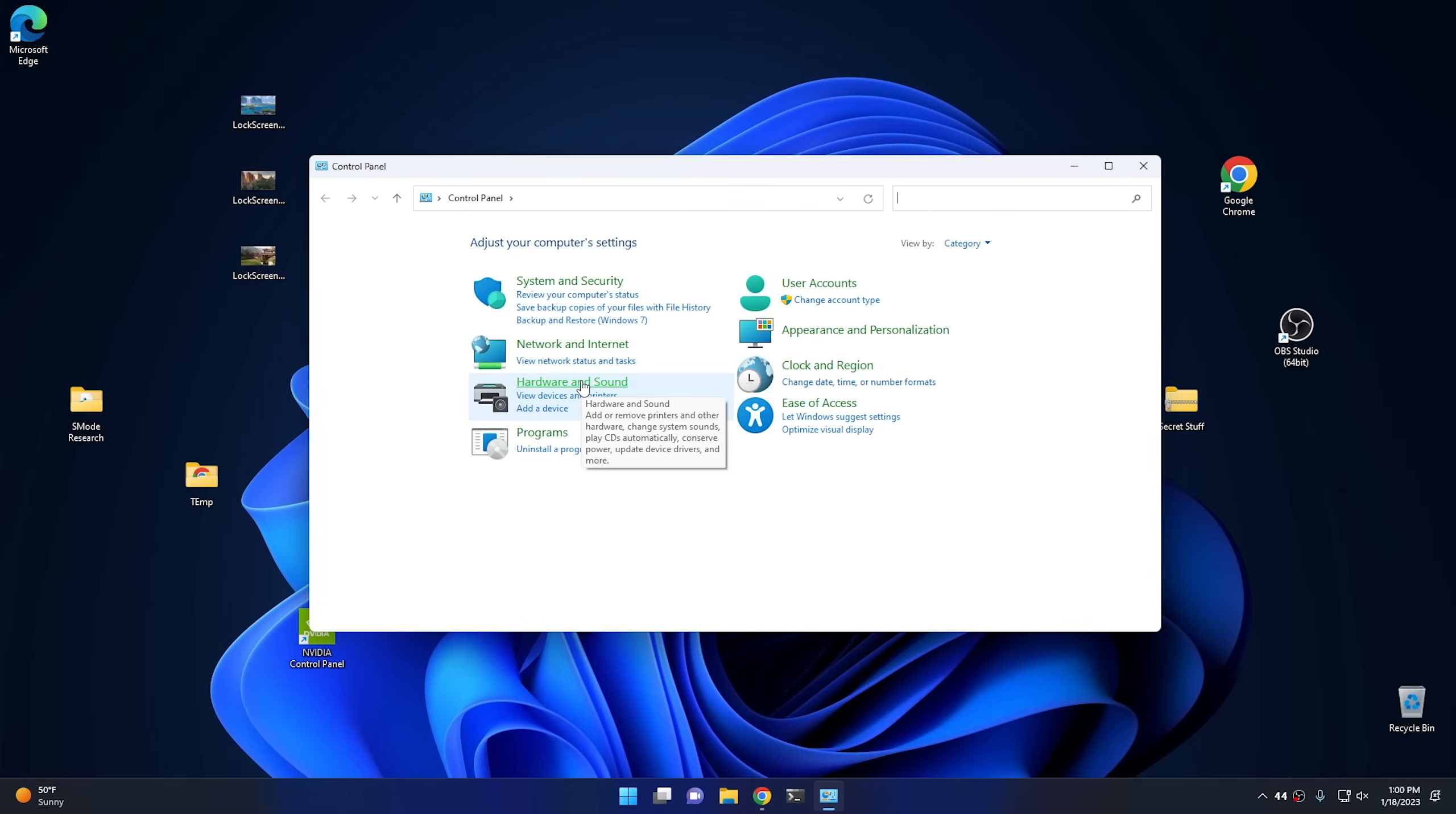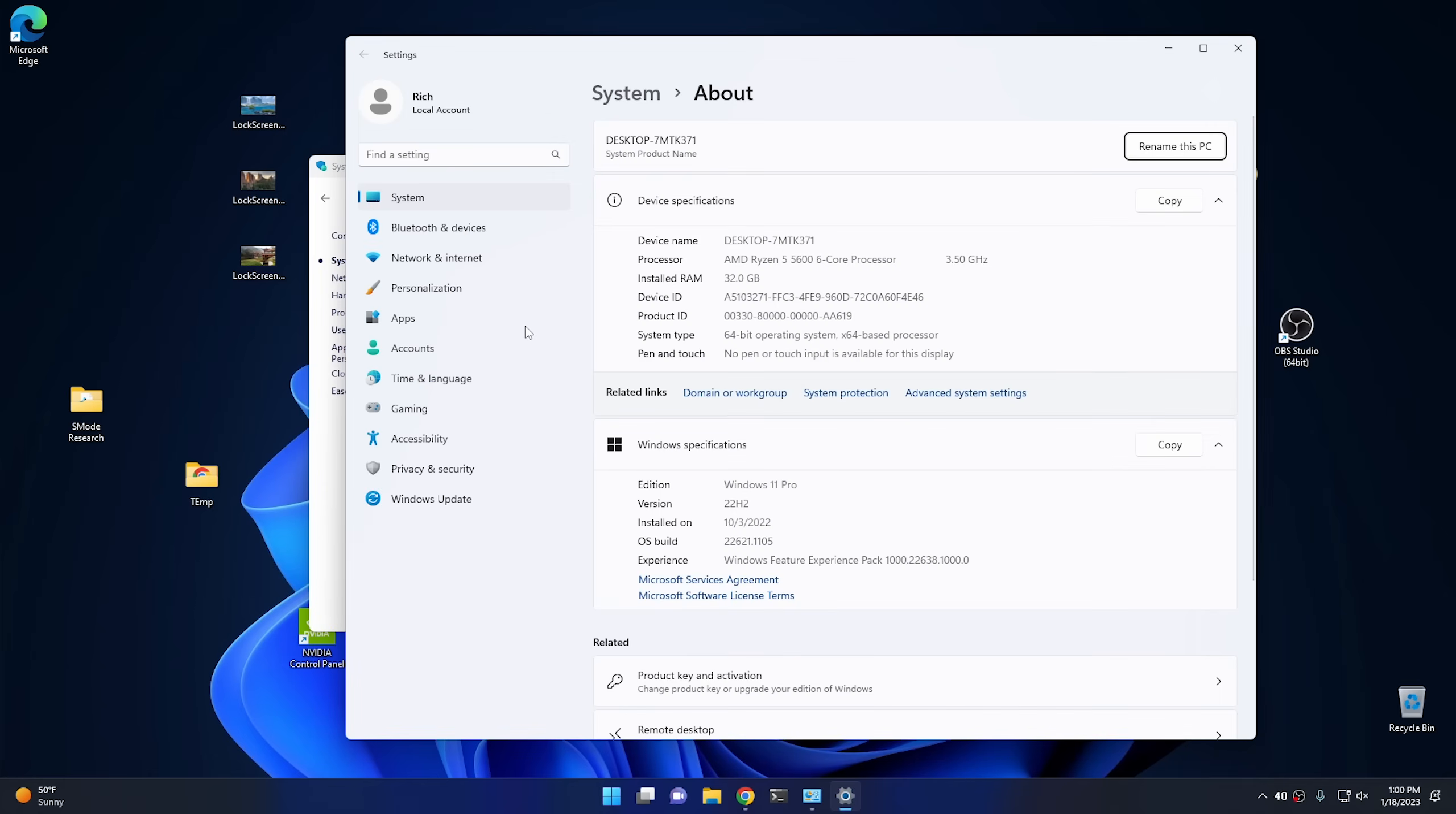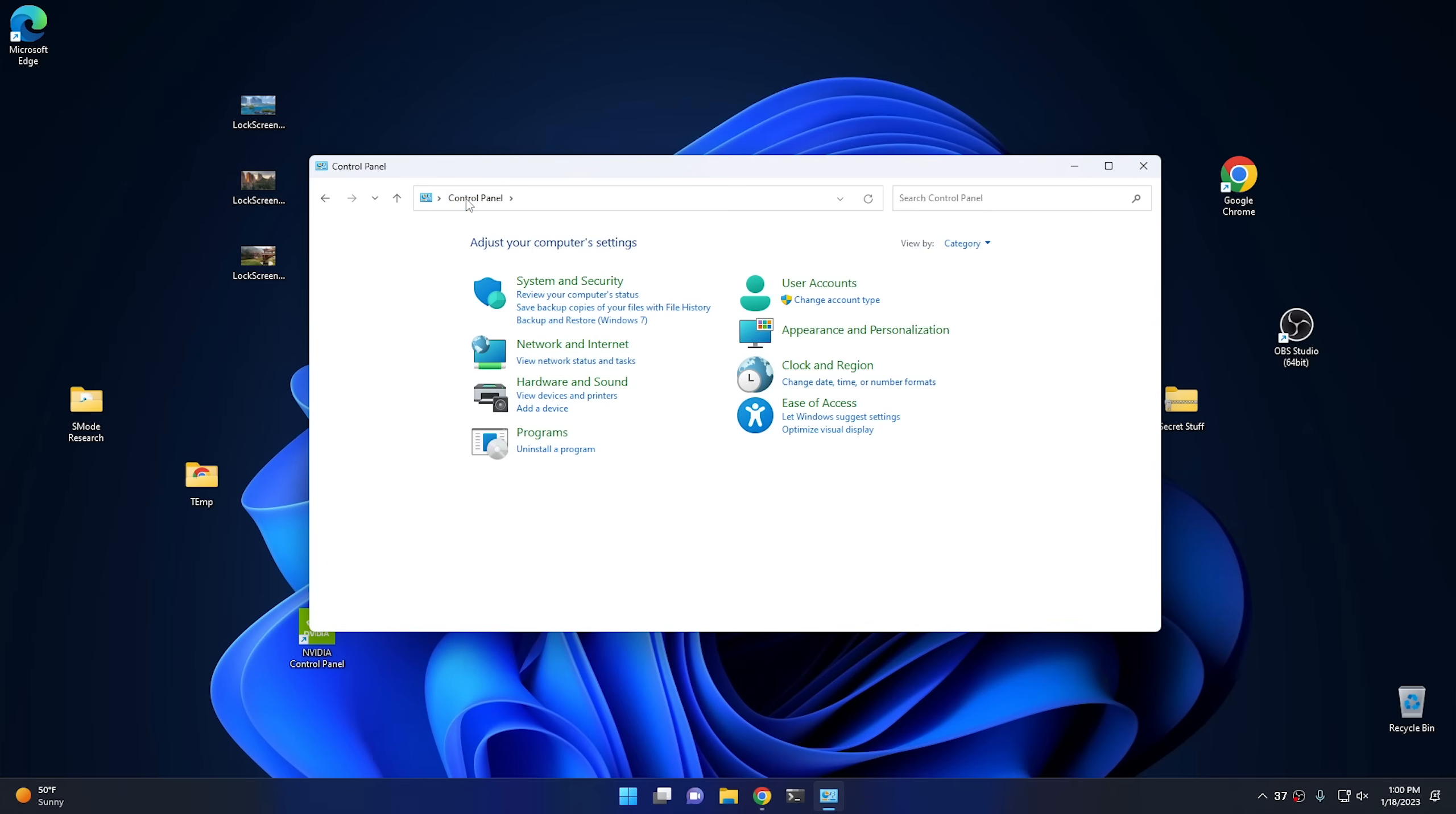And luckily, Microsoft still gave you a way to get to the Control Panel. So the way you do it is you just click on your Start menu and just start typing Control. And once you do that, you should find the Control Panel app. And it's the same Control Panel as you had before. But unfortunately, some of the components within the Control Panel have been moved to Settings. Like for instance, if you go to your system information, it just opens Settings.